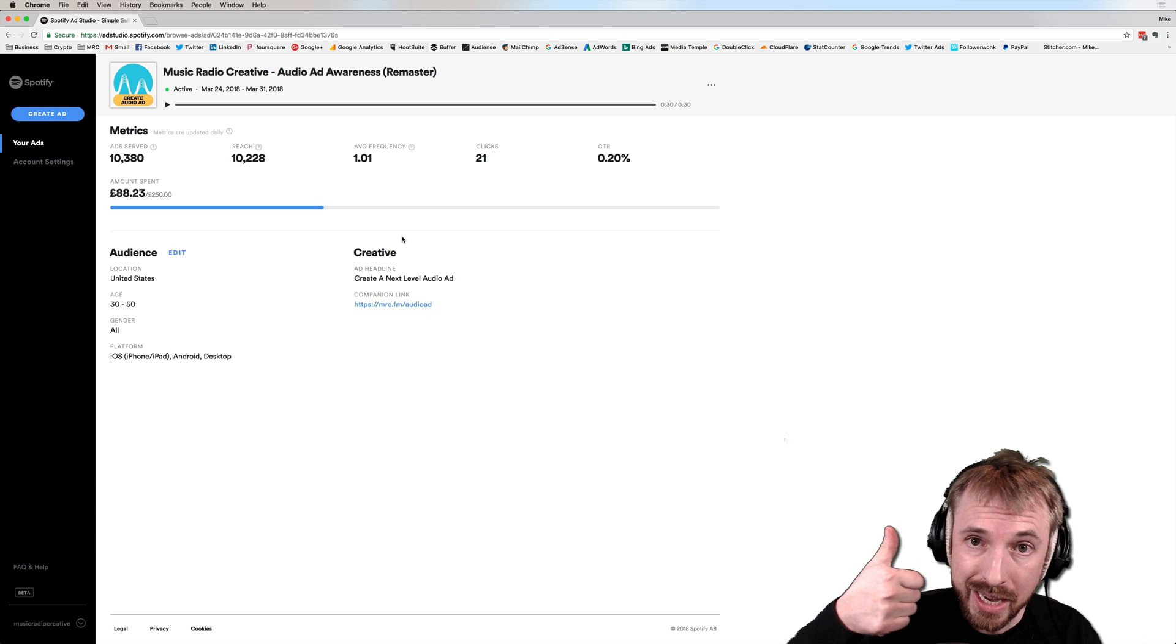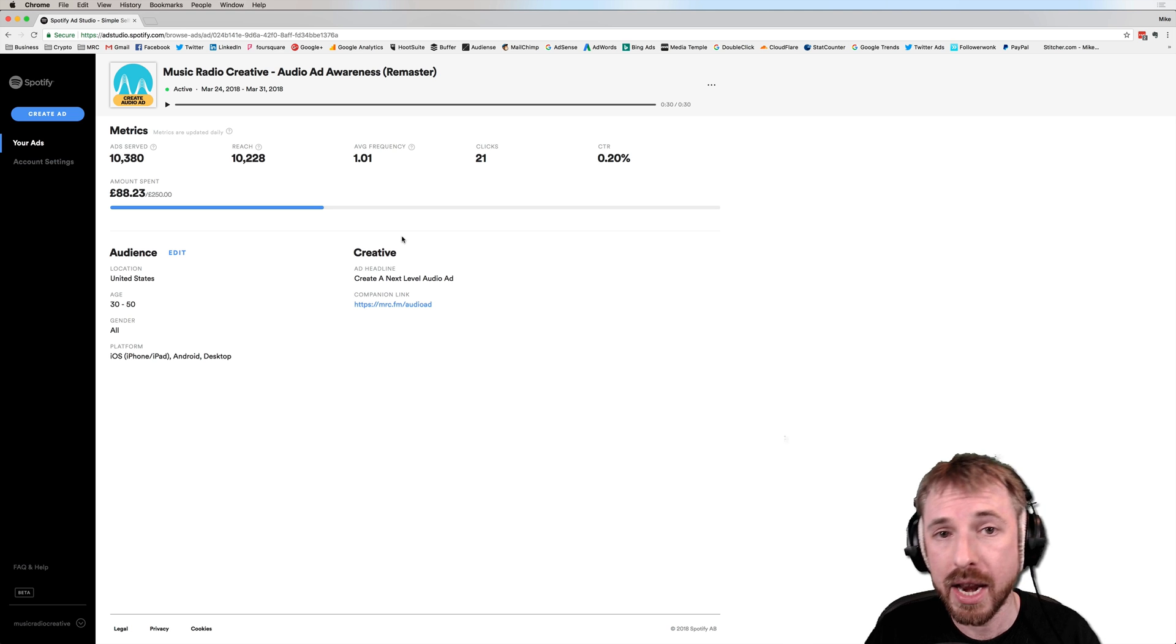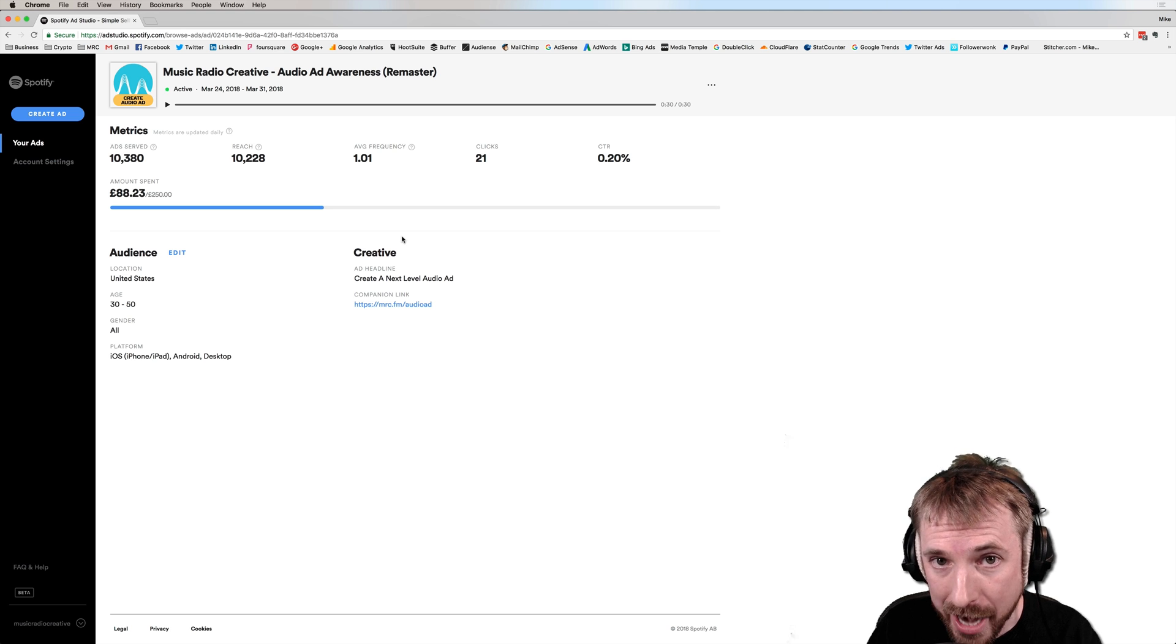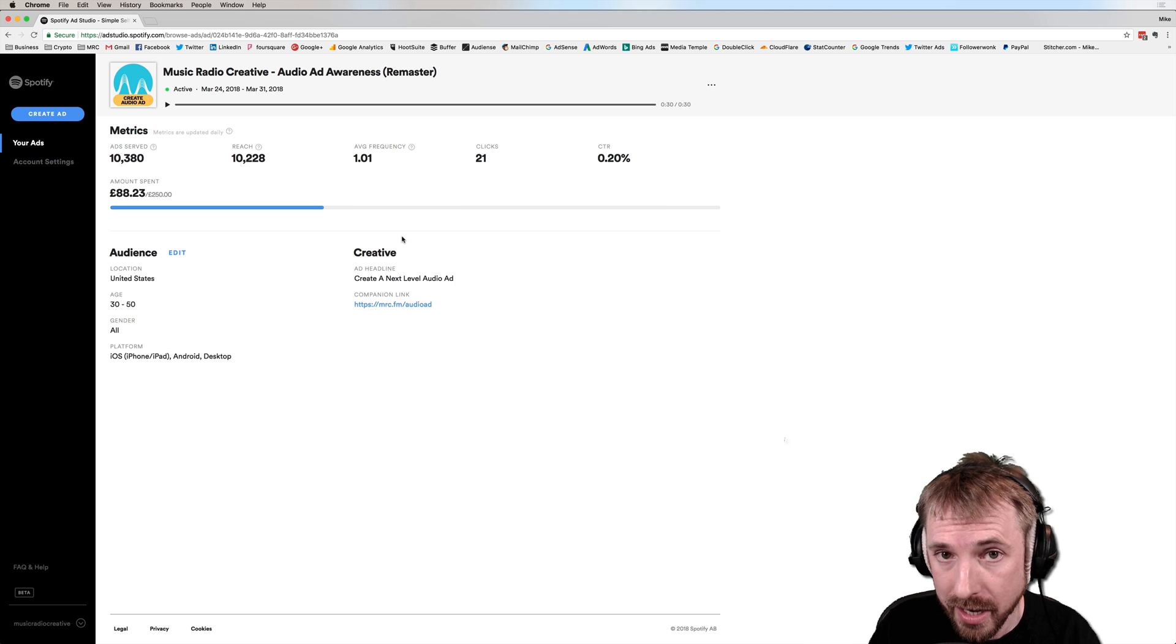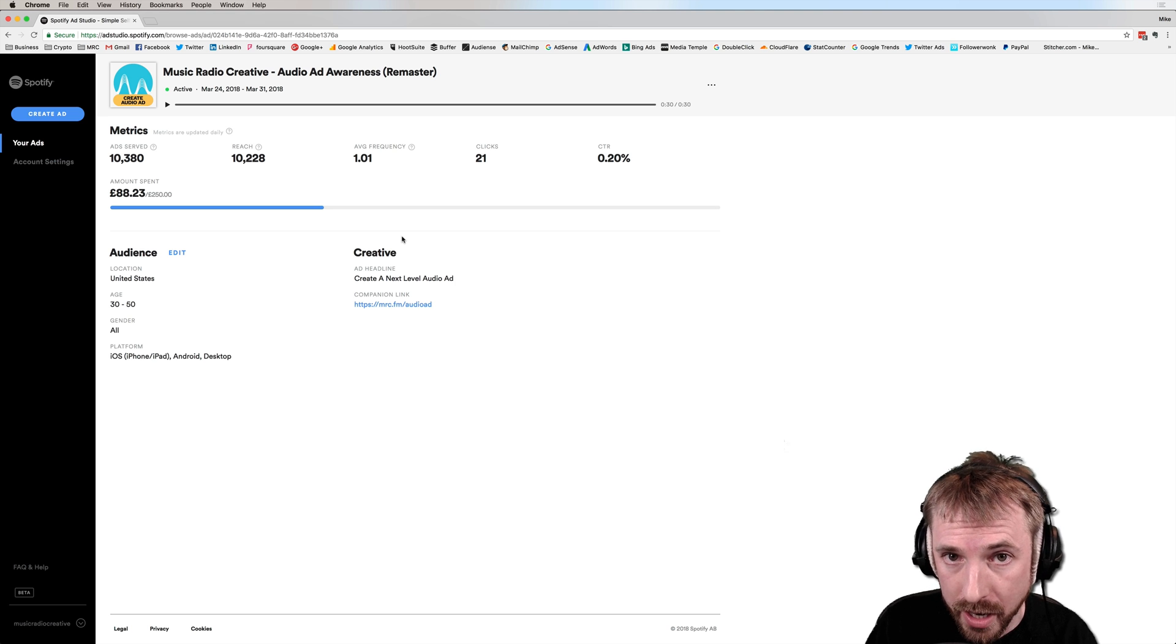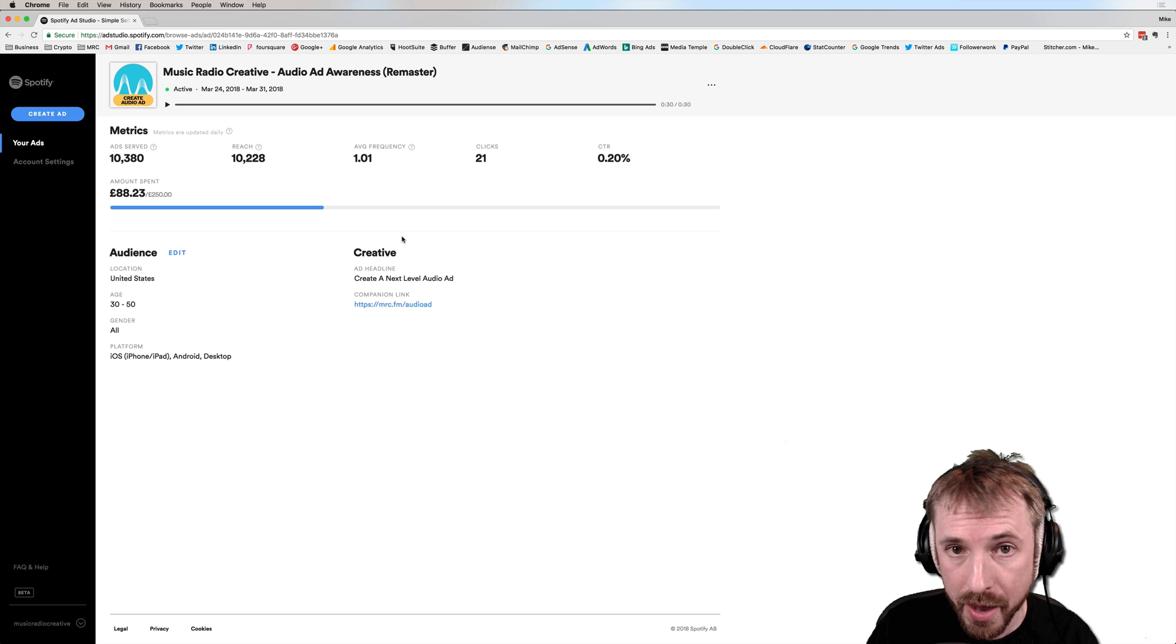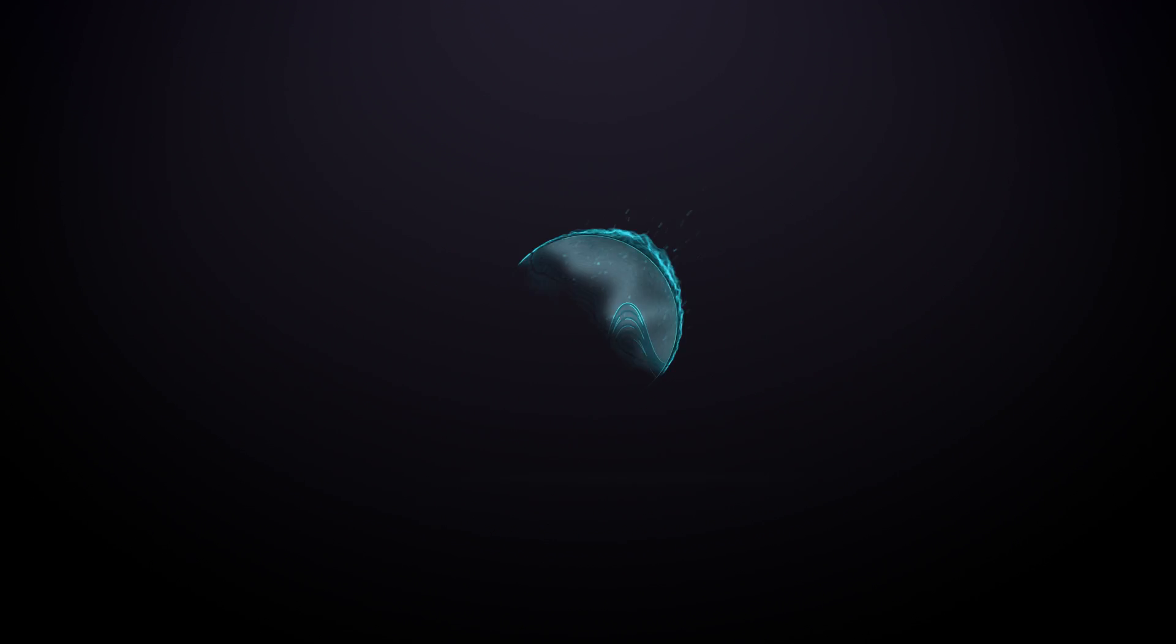So, my verdict is give it a go. And if you'd like an audio ad created, come check us out at musicradiocreative.com. We'll be more than happy to help you with that.